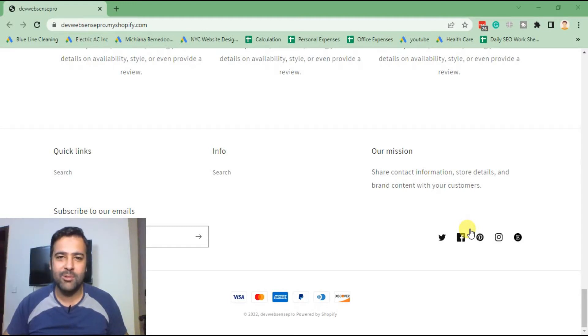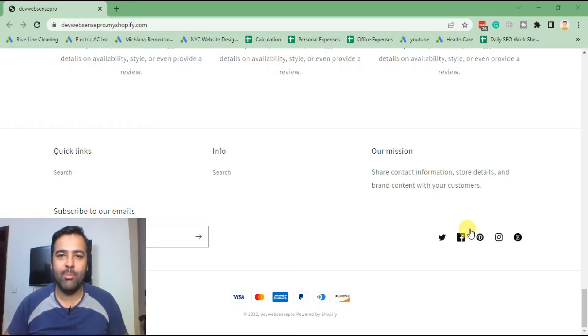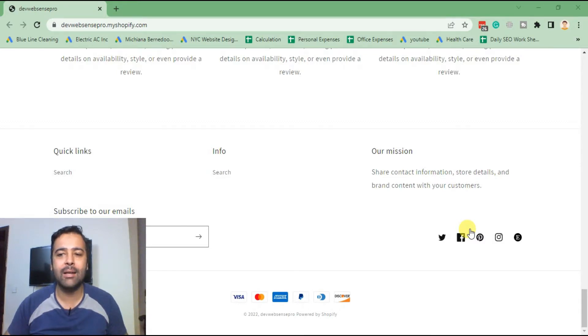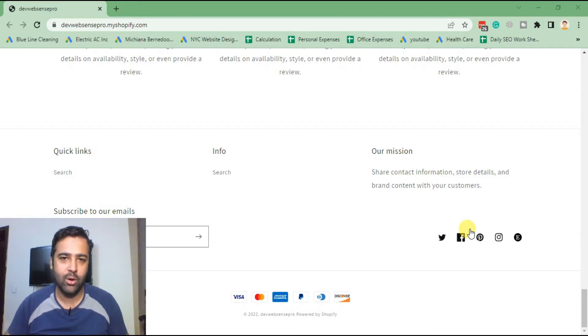Hi guys, welcome to Web Sense Pro. I'm your host Peral Nasir with another Shopify how-to video. In this video I'll teach you guys how you can add a custom social icon on your Shopify store.